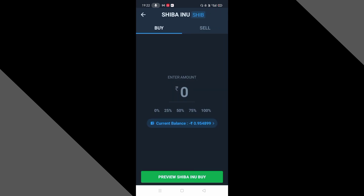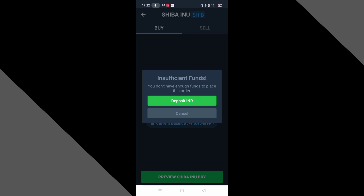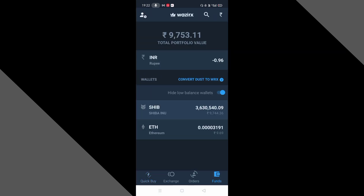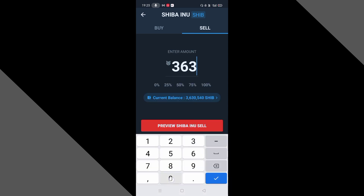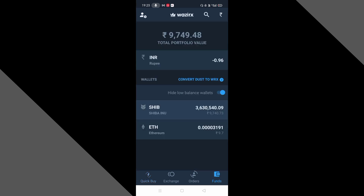यहाँ पर click करने के बाद आपके wallet में simply fund में उस balance को देख सकते हैं — कितने coins मिले हैं और कितनी उसकी value बढ़ रही है। जैसे आपकी value बढ़ जाए तो simply उसी coin पर click करना है — यहाँ एक slide आएगा, total coins और कितनी value मिलने वाली है। अगर आप sale करते हैं तो coins sale हो जाएंगे, लेकिन अभी sale बिल्कुल भी नहीं करना। इस तरह से आप यहाँ coins buy कर सकते हैं।